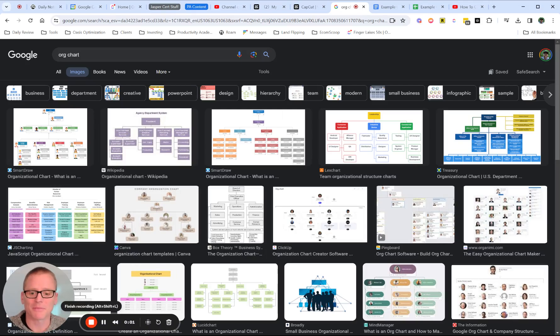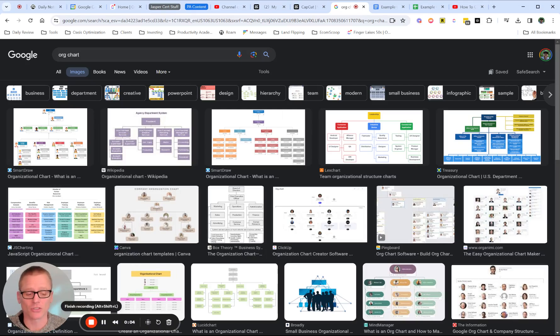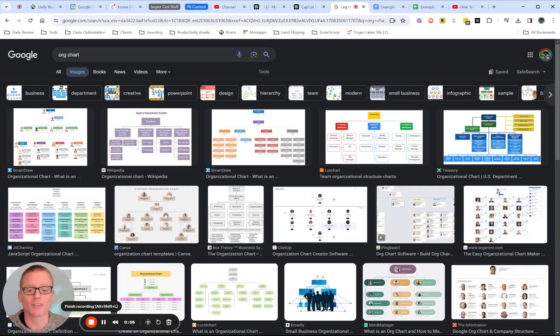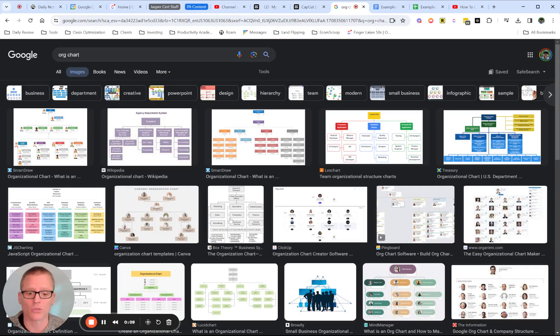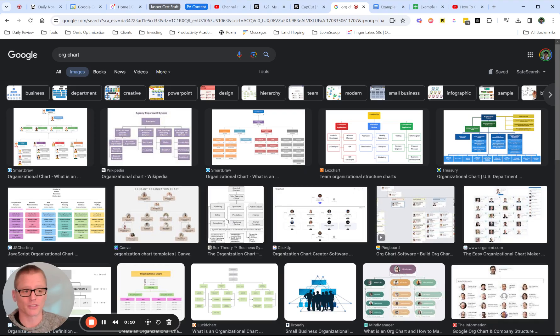All right, so it's time to make an org chart, but you want to do it in Google Docs. So how can we do this? We've got two ways that we can get this done, and I'm going to go through both of those.